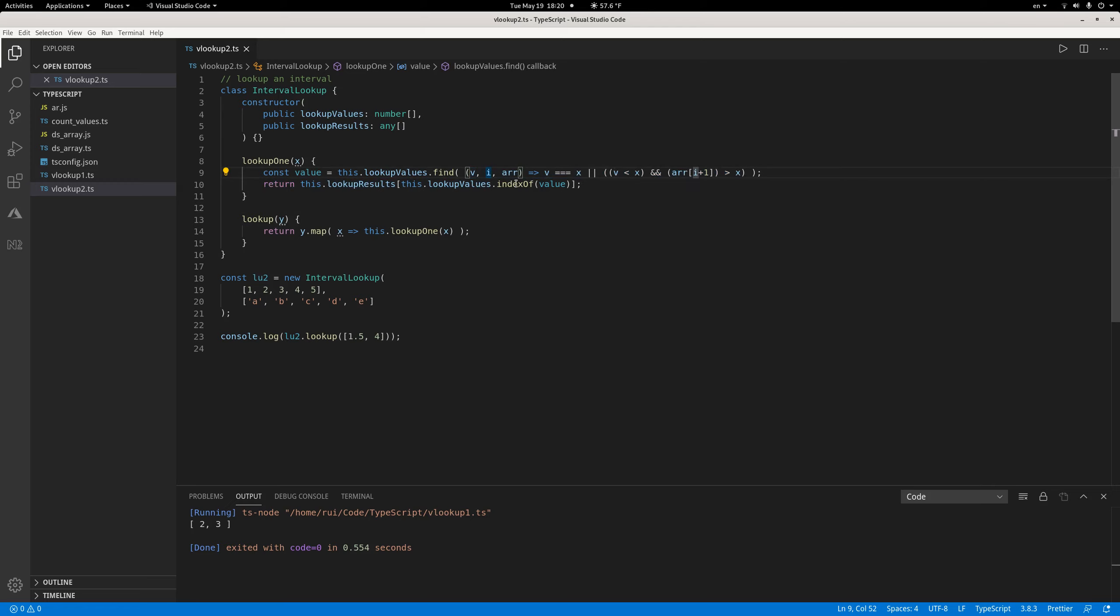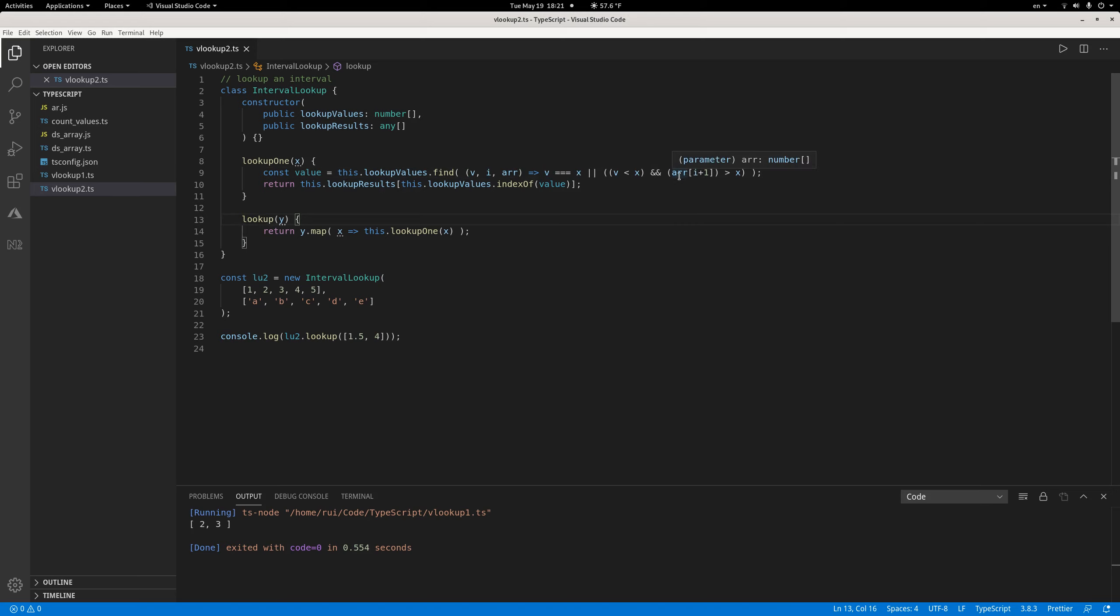If this value is equal to X, or X is sandwiched between the lower bound and the upper bound - to get the upper bound I use the array with index plus one - if it's equal to the lower bound or sandwiched between lower and upper bound, then I would return this lower bound, which is the value.